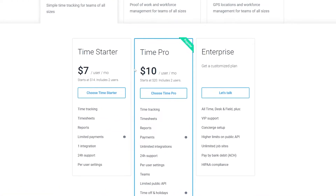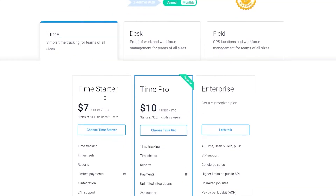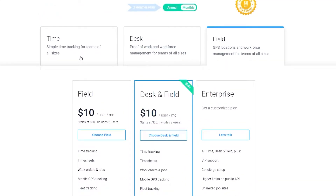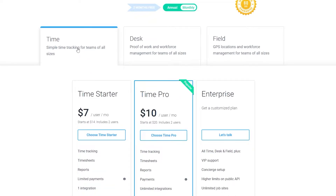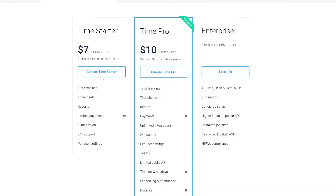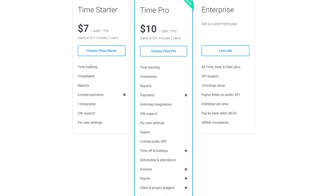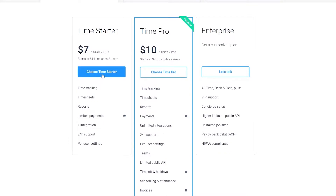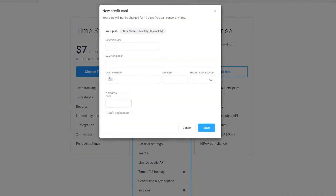Over here we have to choose a package: Time, Desk, and Field. Let's go ahead and choose the Time one — simple time tracking for all team members and sizes. This is the one called Time Starter. It's $7 per user per month, starts at $14 and includes two users. In this package we have time tracking, timesheets, reports, limited payments, one integration, 24-hour support and per user settings. Let's go ahead and click on choose timer.